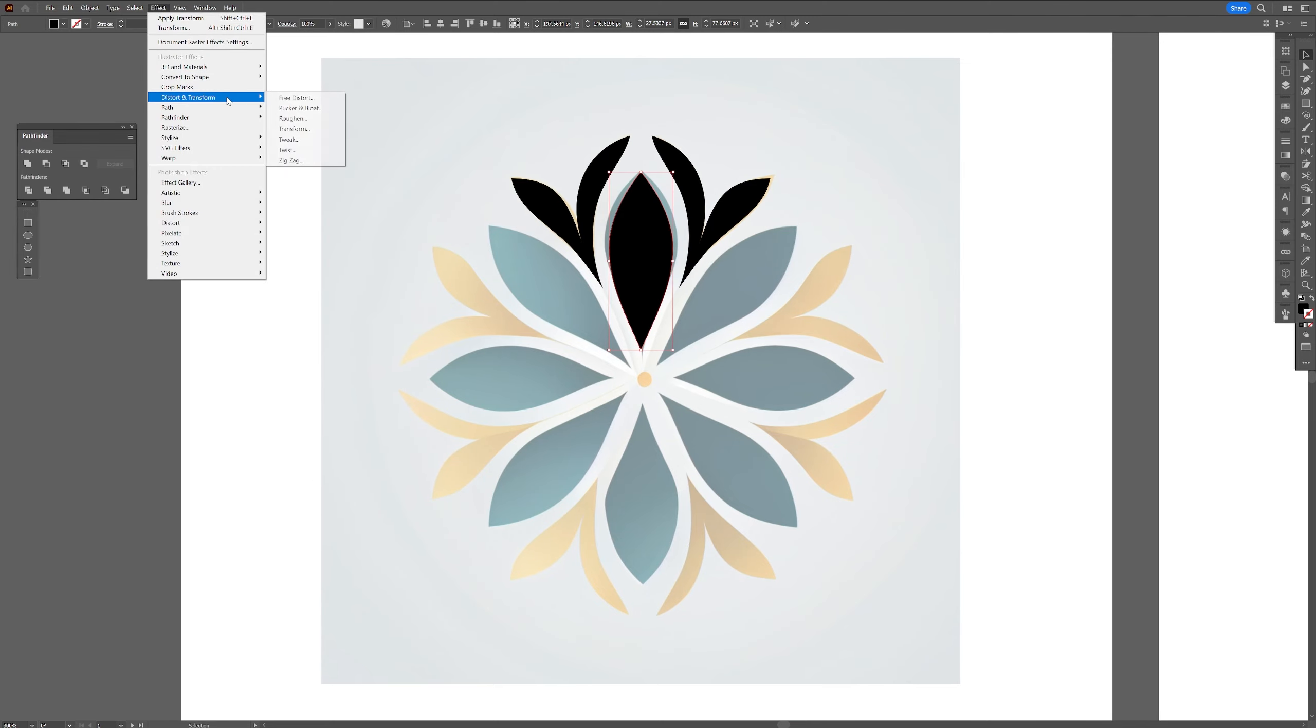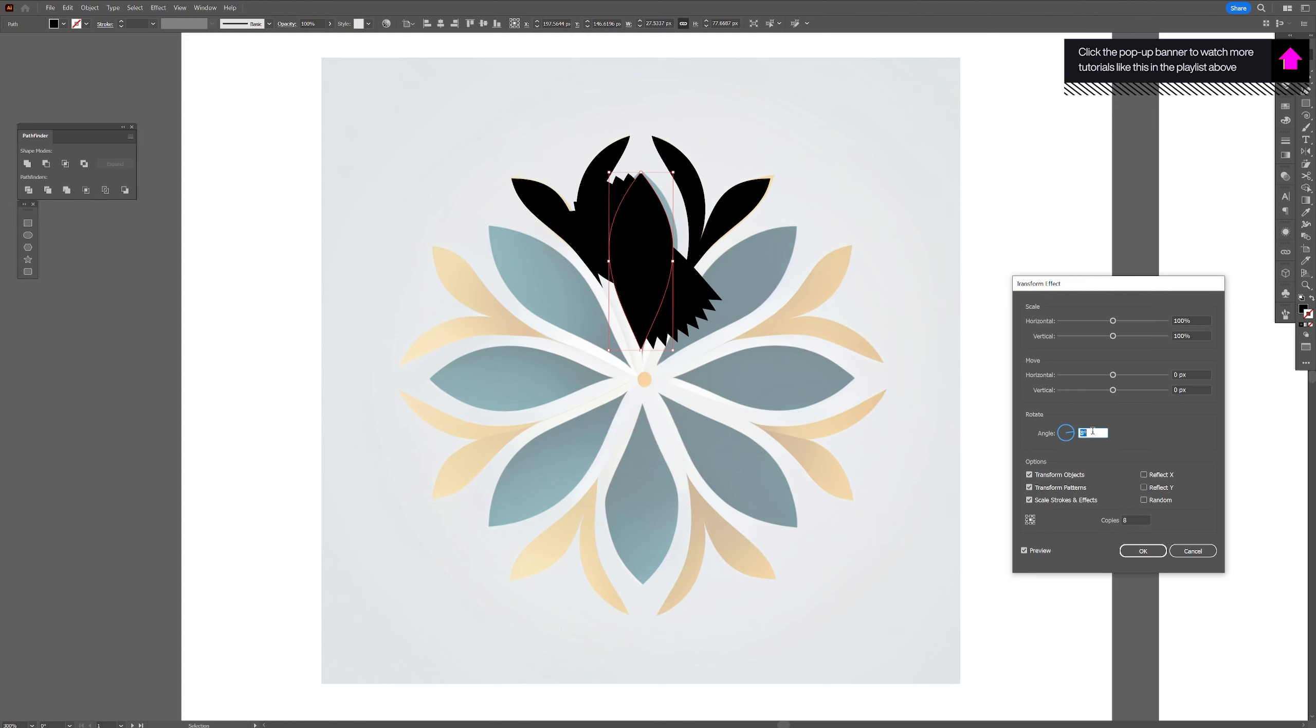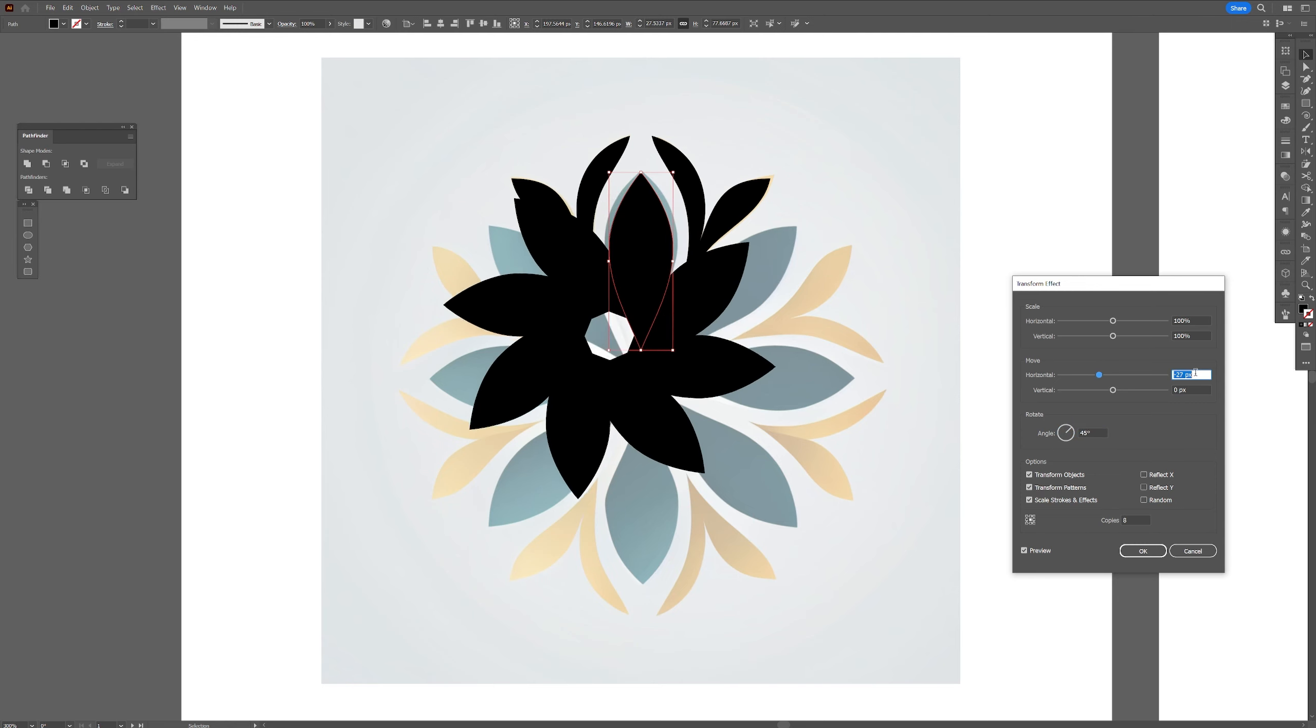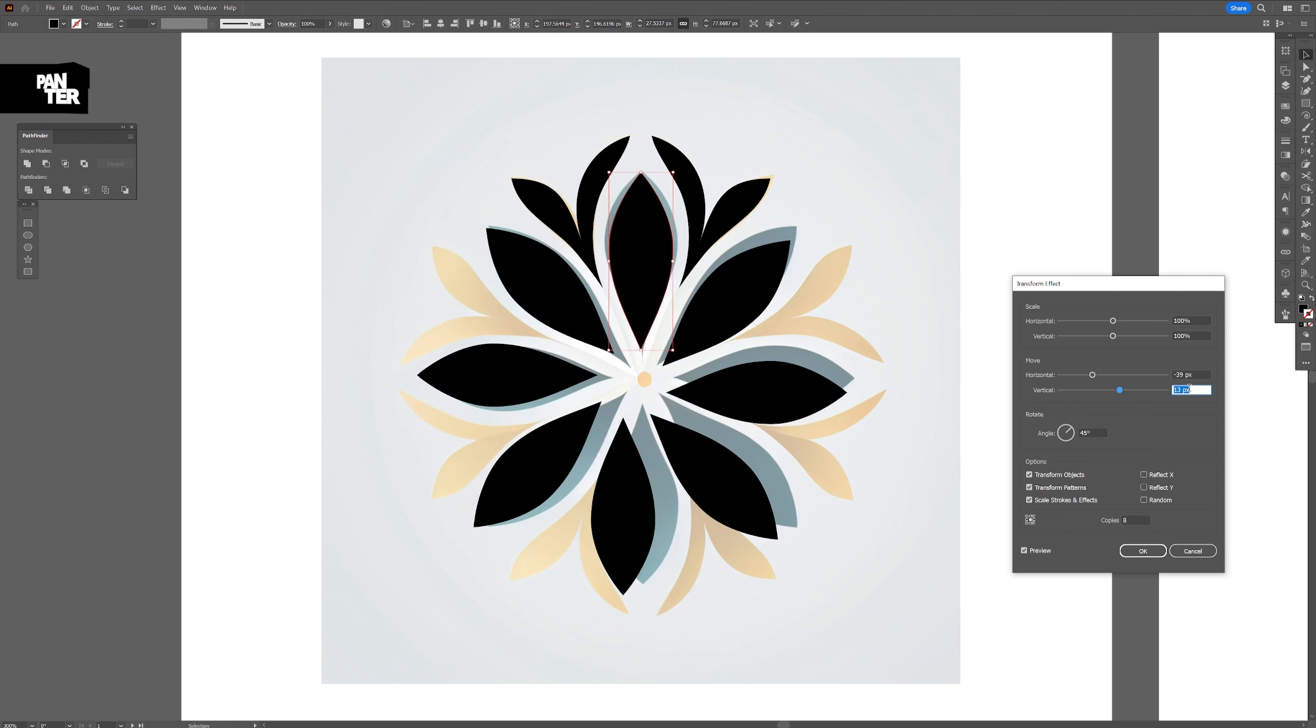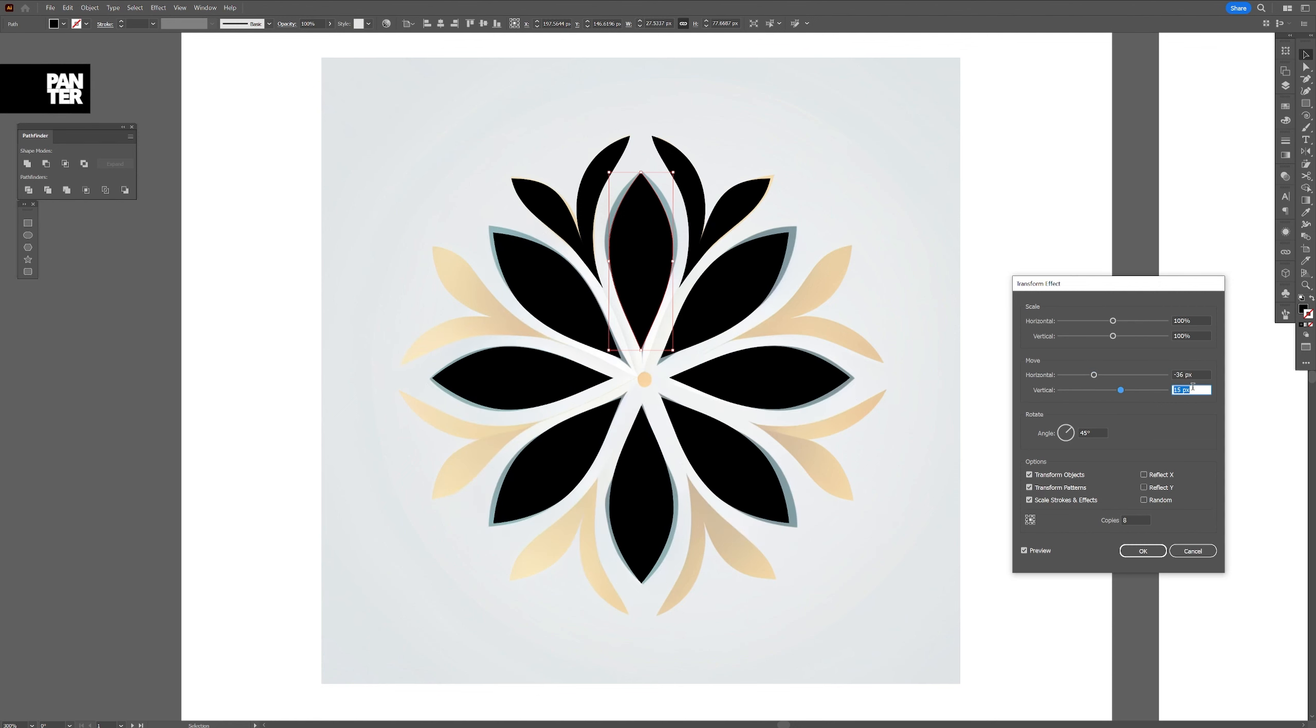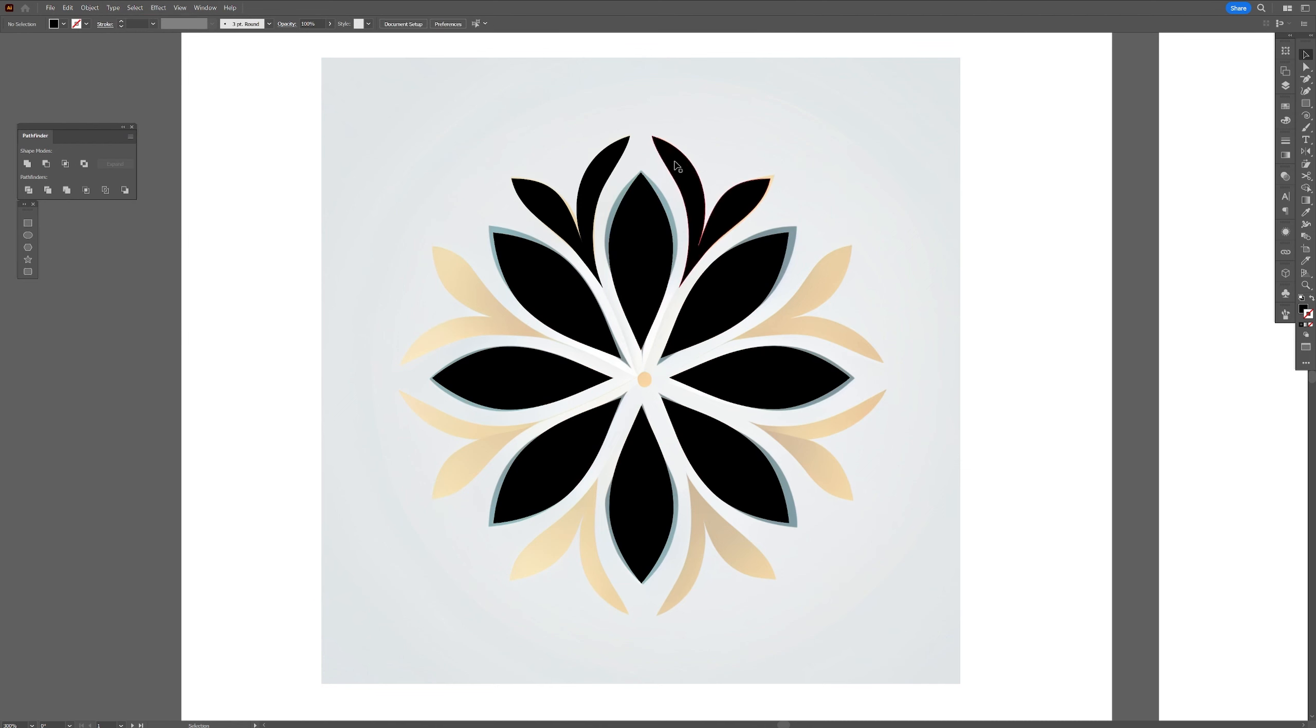Now we're going to go to effects. Distort and transform. Transform. And we're going to calculate the petals. We got eight petals in total. So we're going to create eight copies here. So you're going to type in here eight. The angle is going to be I think 45 degrees. There you go. And we're going to decrease the horizontal. And increase the vertical until it's going to fit. And something like this. For me in my case the horizontal is minus 36 and the vertical 15. I'm going to click OK. I'm going to select it. Go to object. Expand appearance. Good.